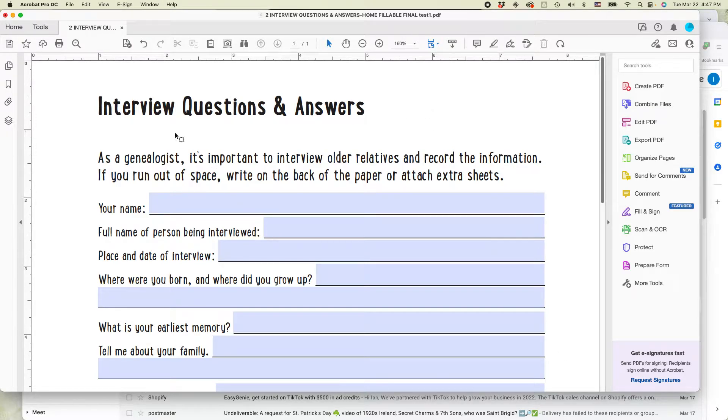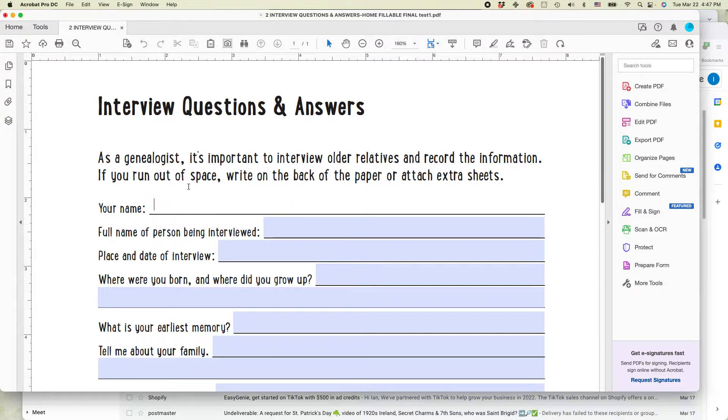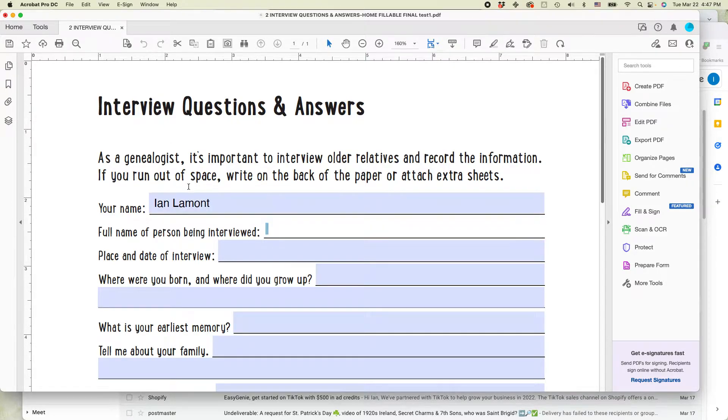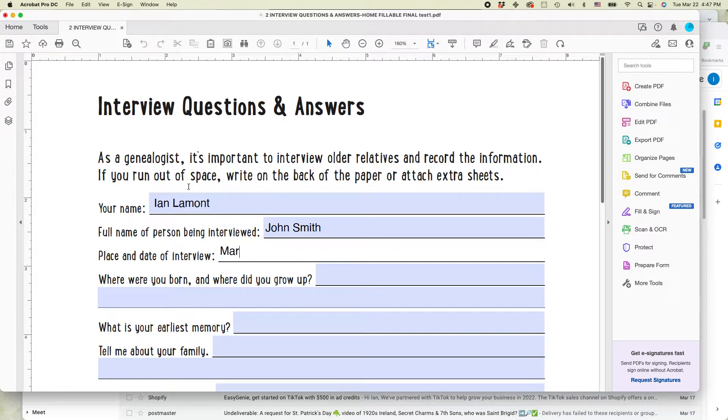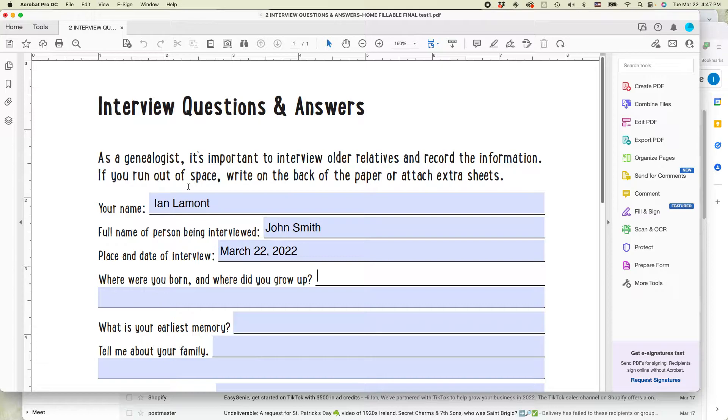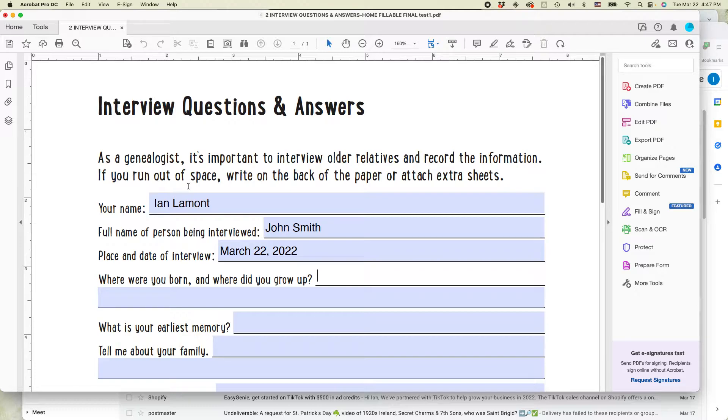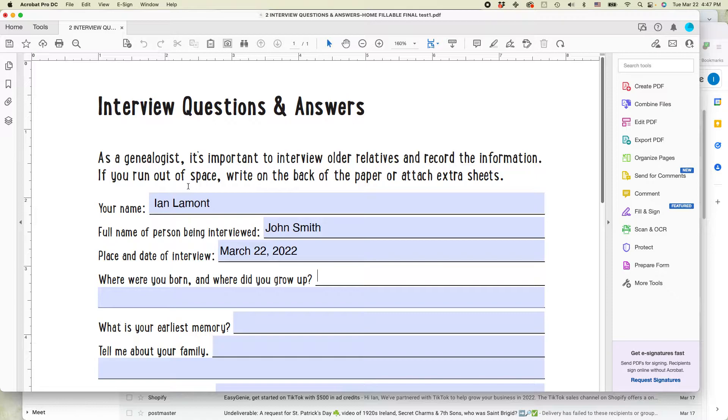So I have a PDF, it's a fillable PDF, and when I say fillable, it means that I can type into it. So I can type my name here, then I can hit the tab button to go to the next line. So let's say I'm interviewing John Smith. I can put in the date, March 22nd, 2022, and I can keep on going through and adding information. And then once I'm done, I can save it, I can print it, I can use it as an attachment to send to somebody else.